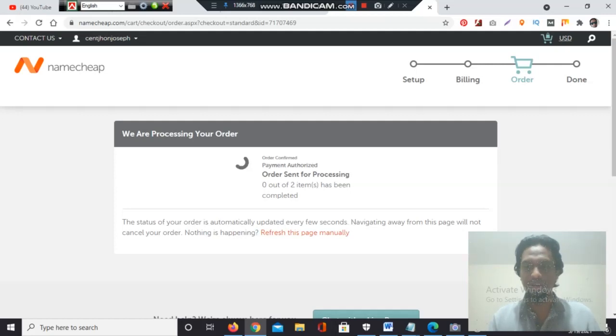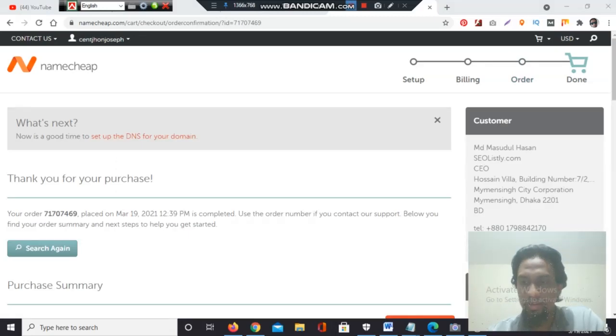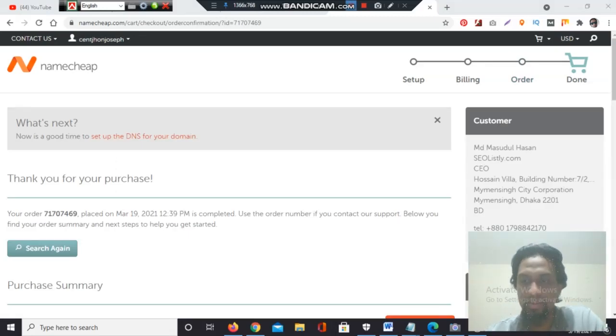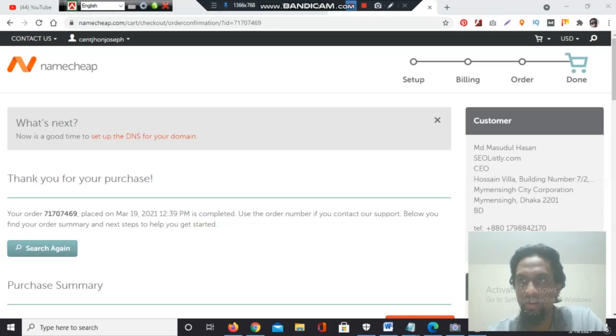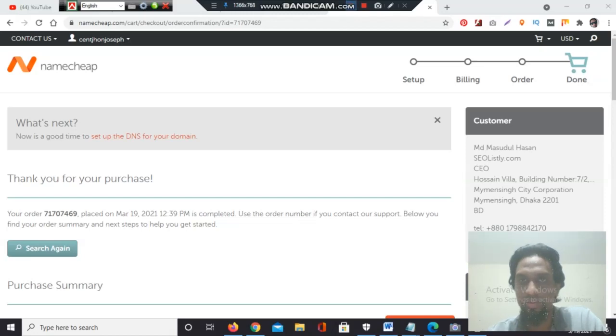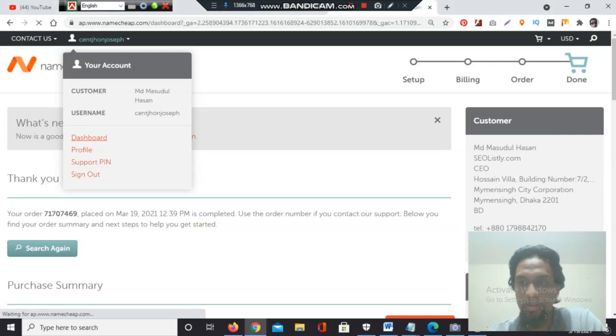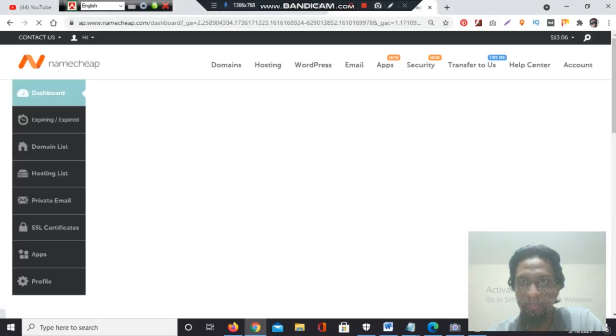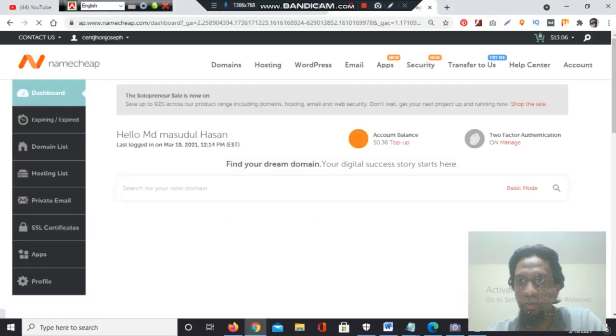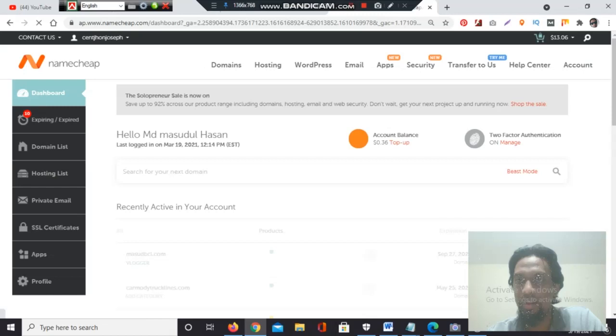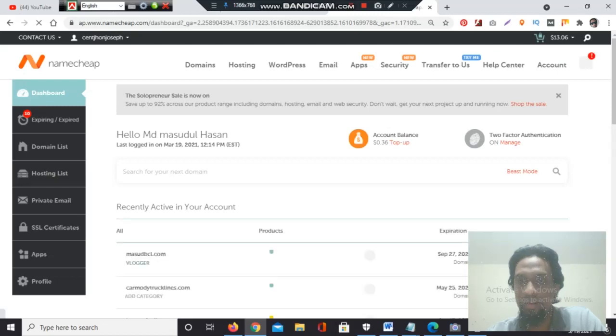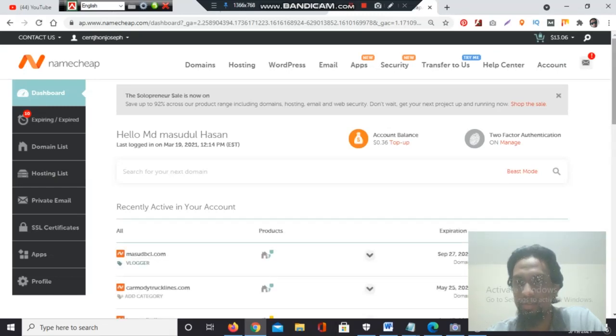Now it's showing the order is complete. Now I have to go to the dashboard. There I will see the domain list, and it will show the extension period also. See on the top left side is a profile section. Click dashboard.